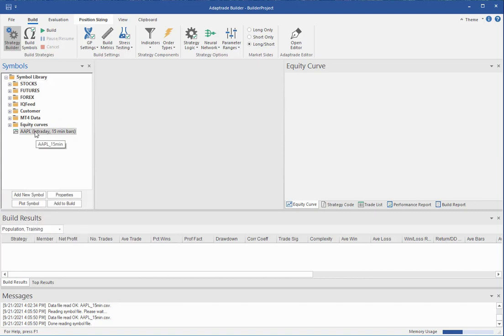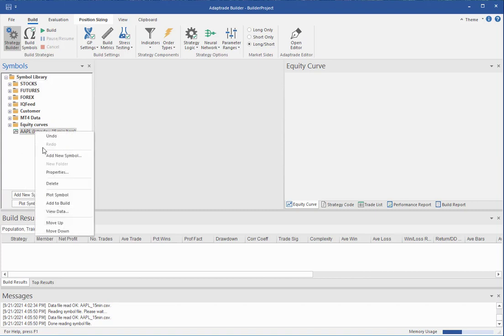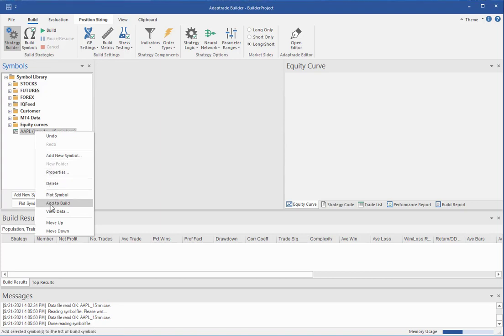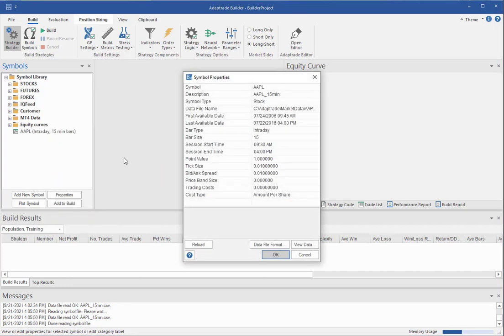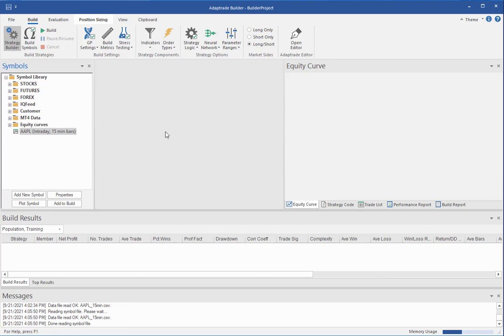And then I can click this button to add the symbol to the build. Or I can click the view data button again, which brings up that same view data window and so on. And clicking this properties button will open that property symbols window again. So that's it for adding data to the symbol library. Please see the other videos for other aspects of using the program. Thanks very much.